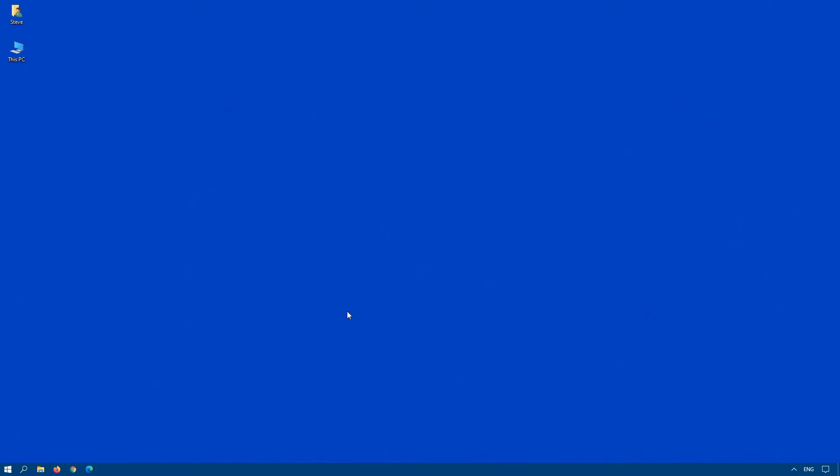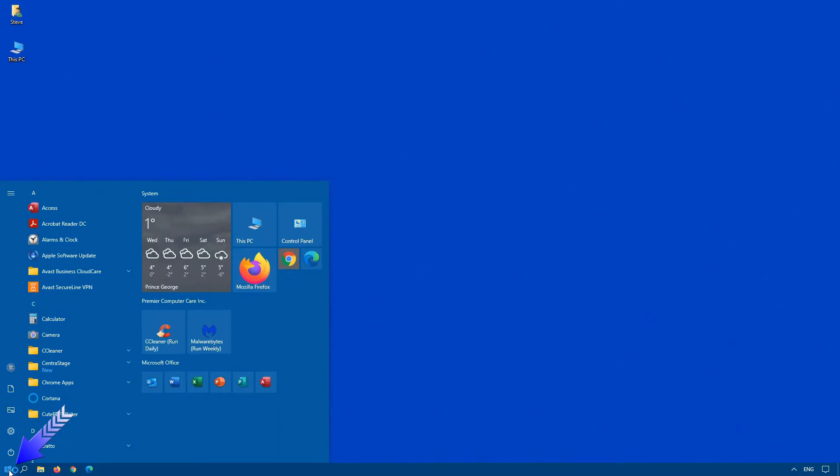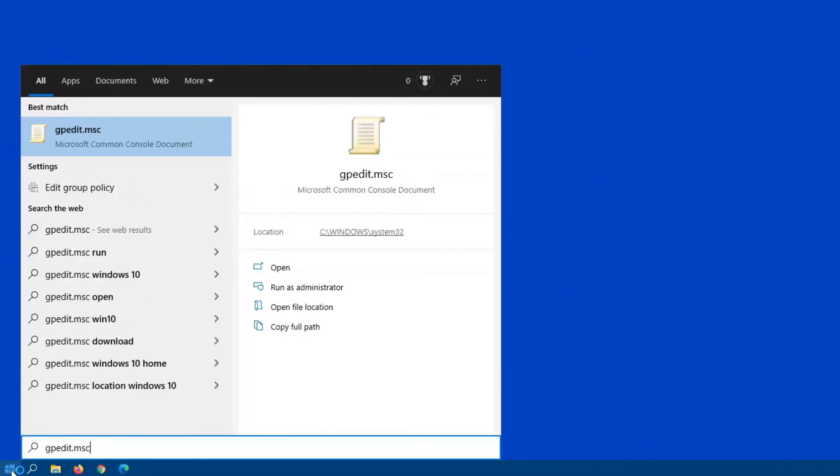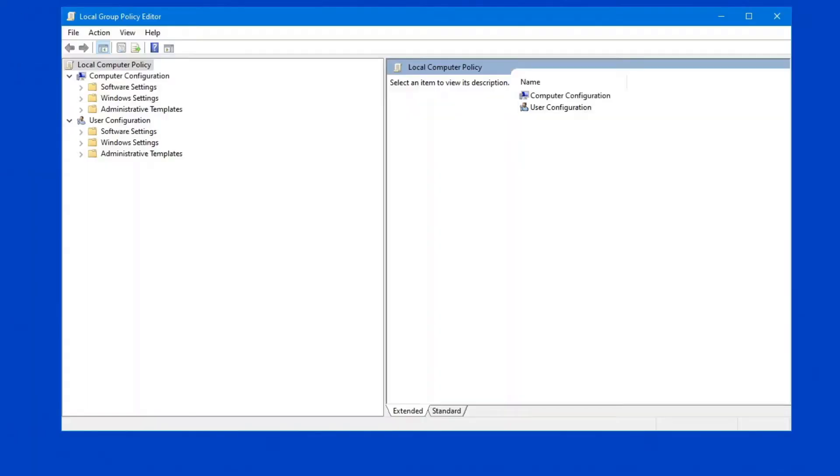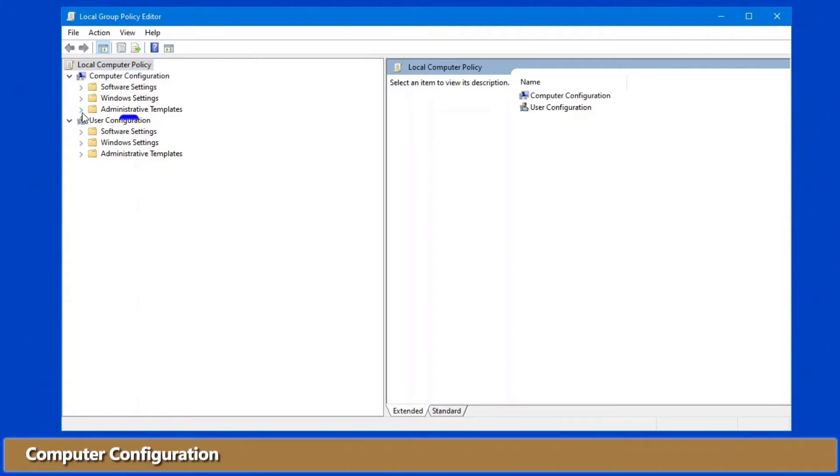So, how do we make this change using group policy? First thing we have to do is click on Start, and simply type gpedit.msc. Once we see the local group policy editor on the screen, what you have to do is, in the top, under Computer Configuration, expand Administrative Templates,